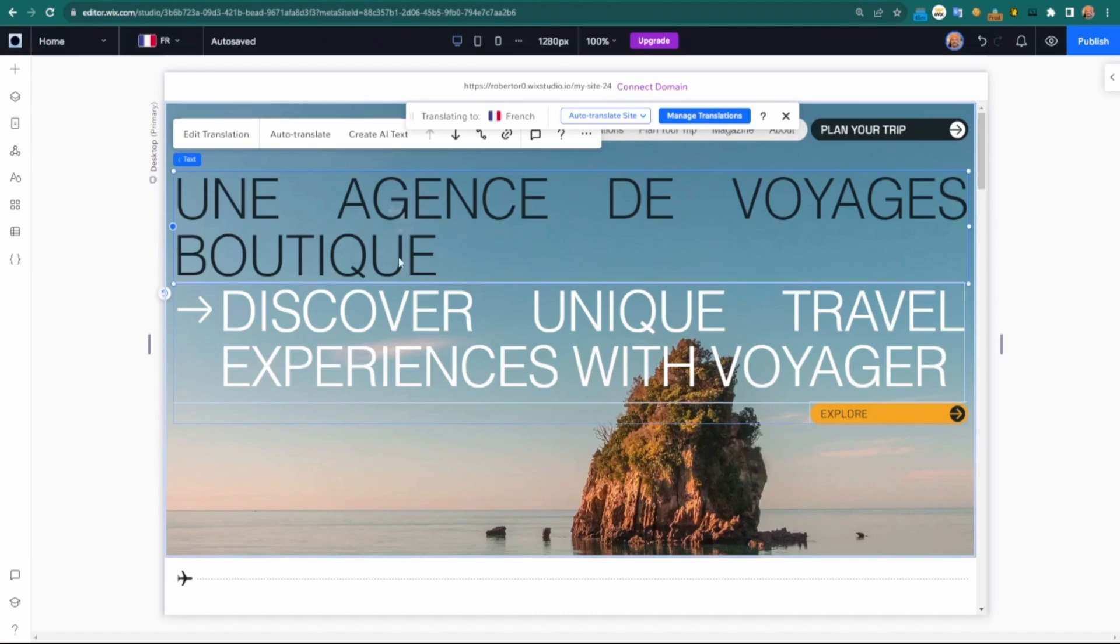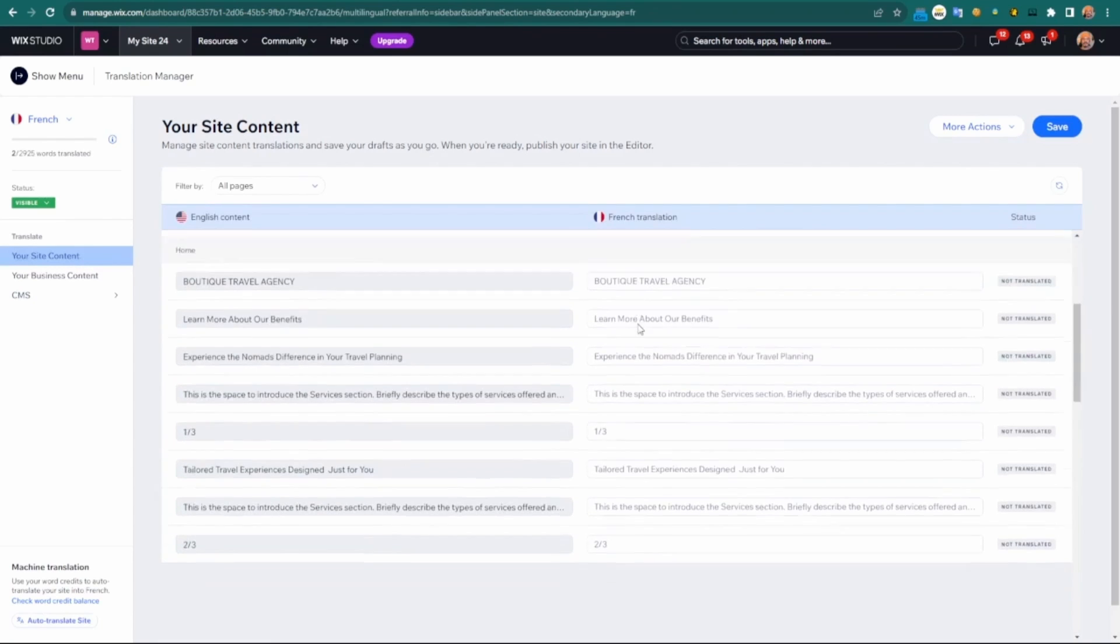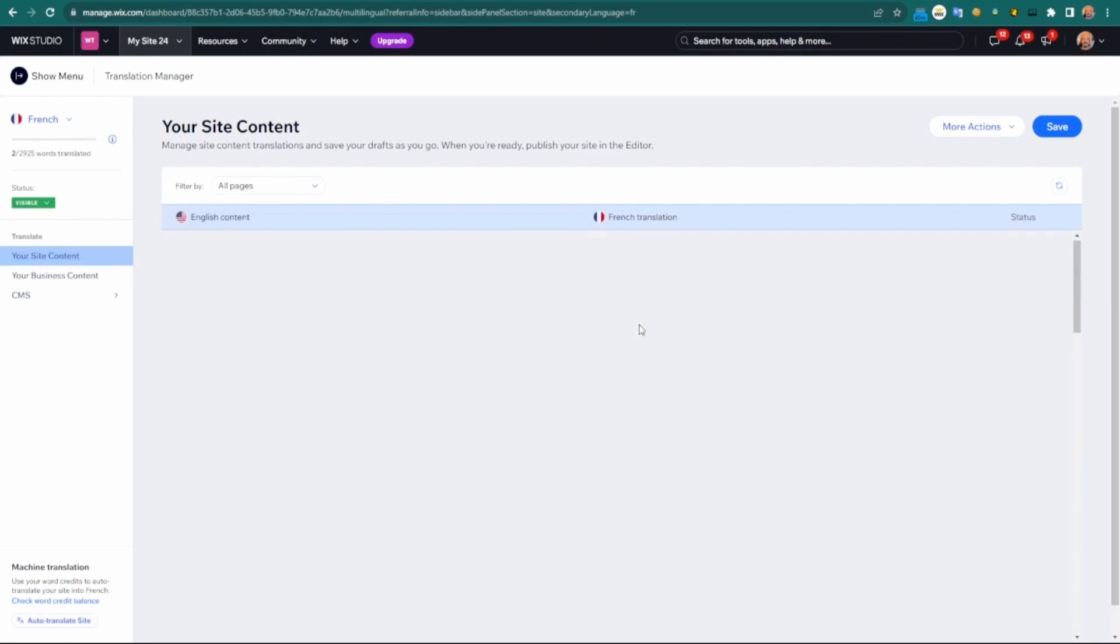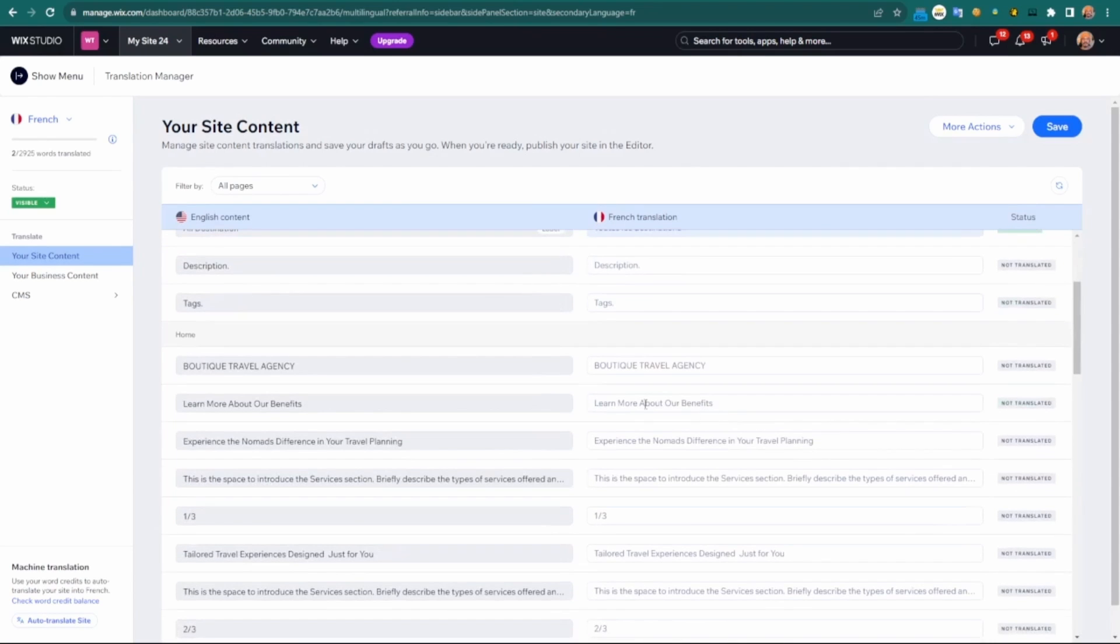The site content here will have everything that's legible in terms of text and have it visible here. Let's say I want to choose in French, more about our benefits. I'll just click here.